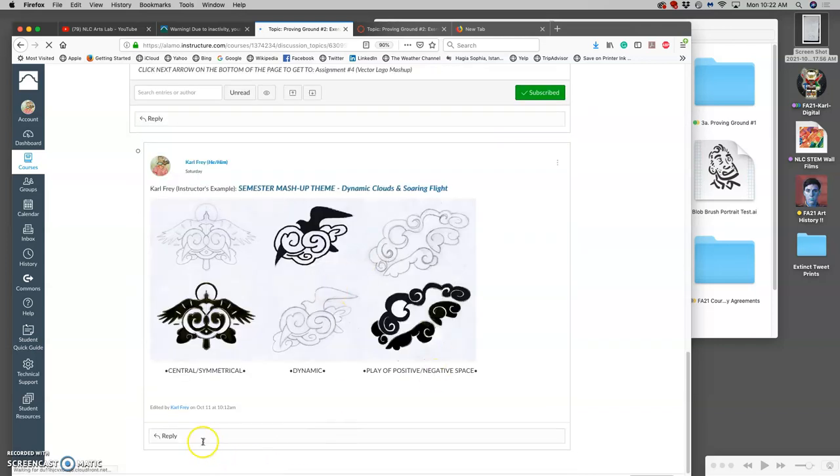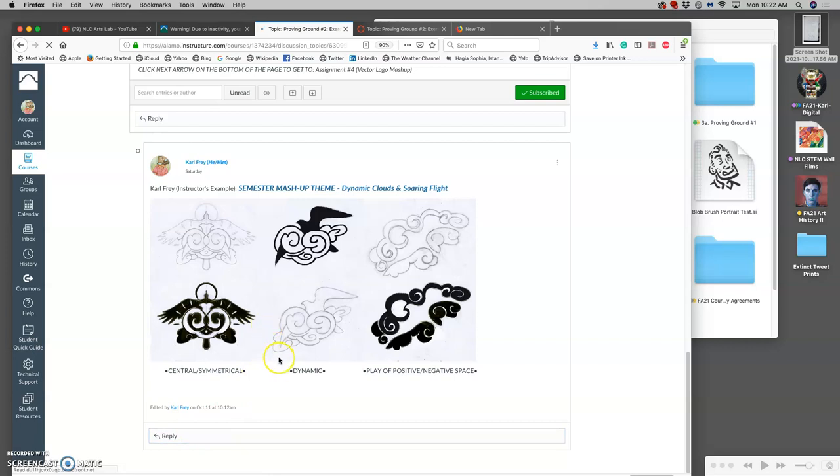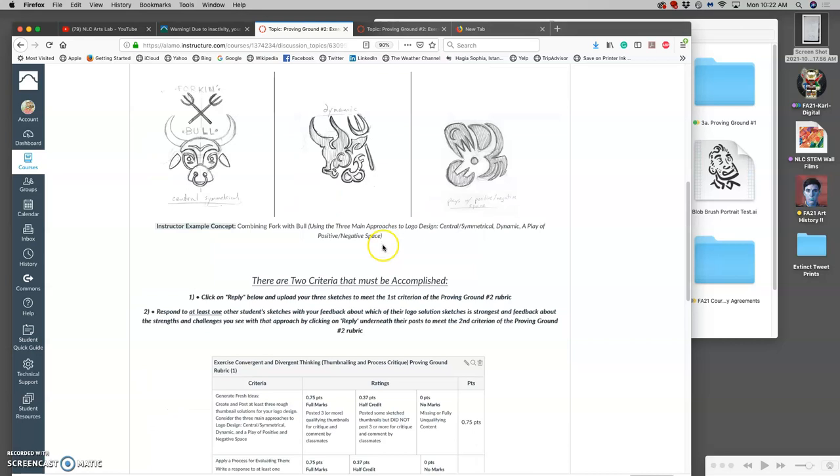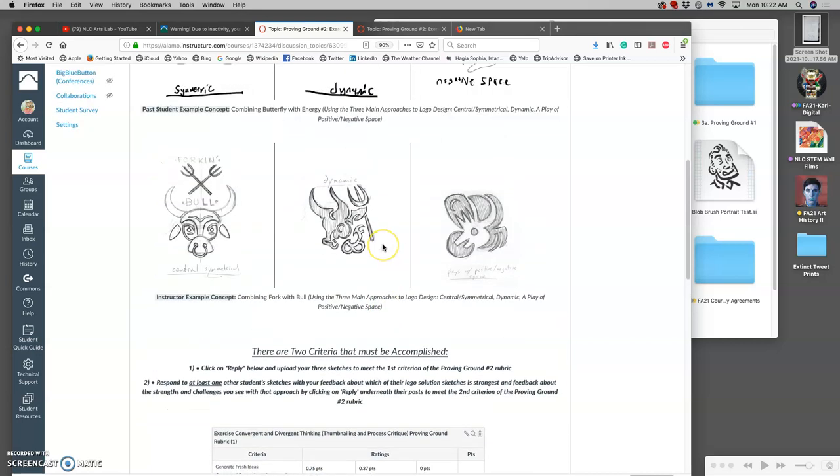So to get full credit for the proving ground, which makes progress towards your creative problem solving badge, you need to do both those steps. So we're going to try to do that within the next half hour. Make sure you post your sketches and make sure you comment on someone else's sketches.